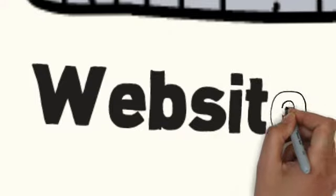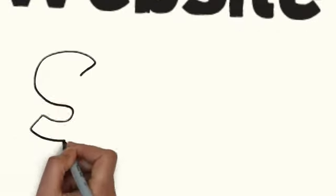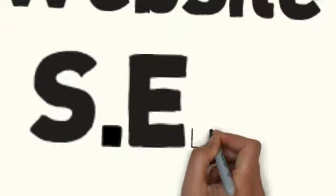Top positions in the search engines that generate new customers and clients for free. A Google Plus local listing so potential customers and clients can find and contact you.